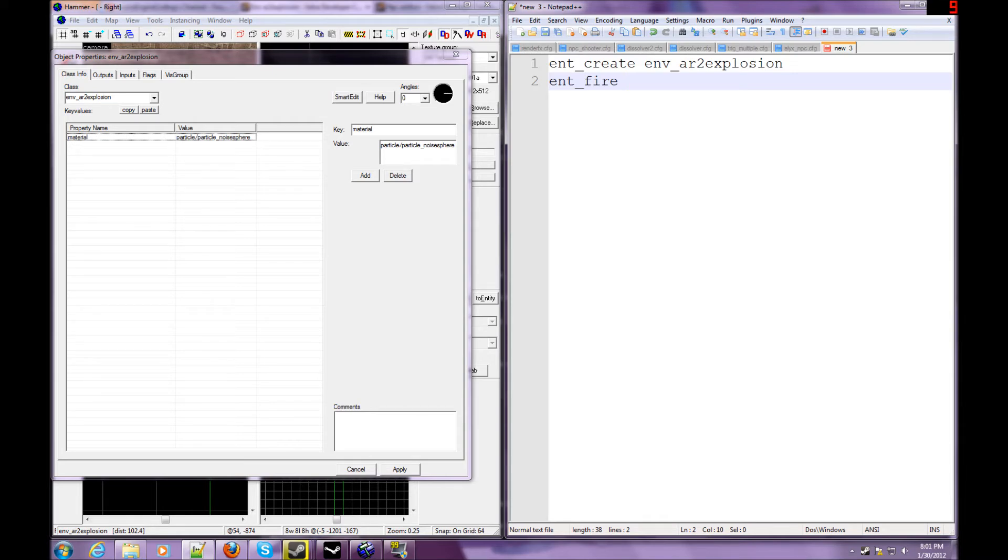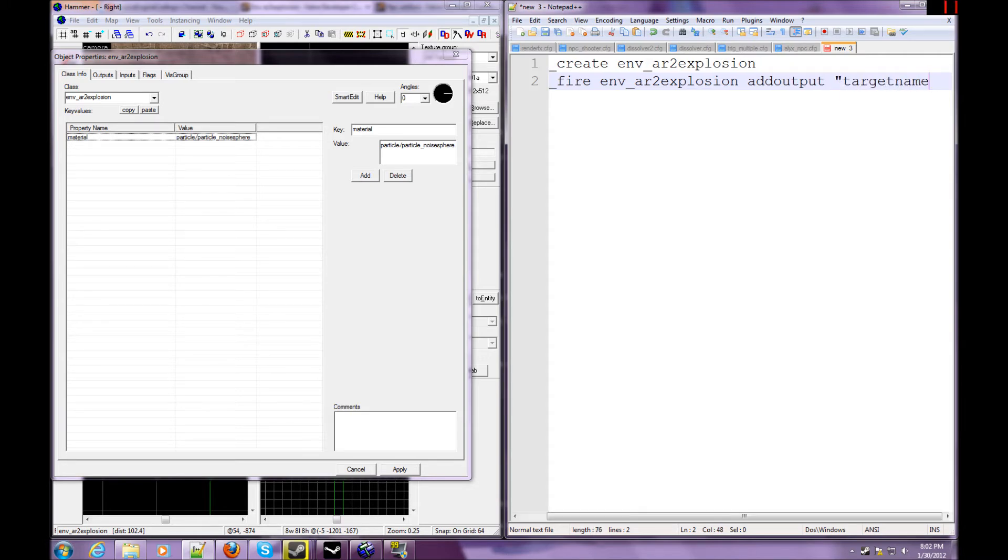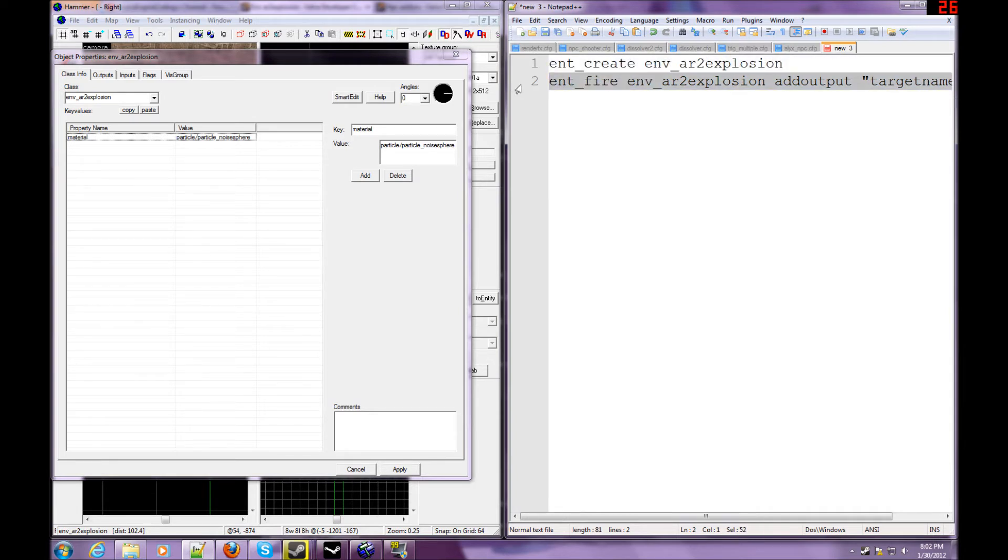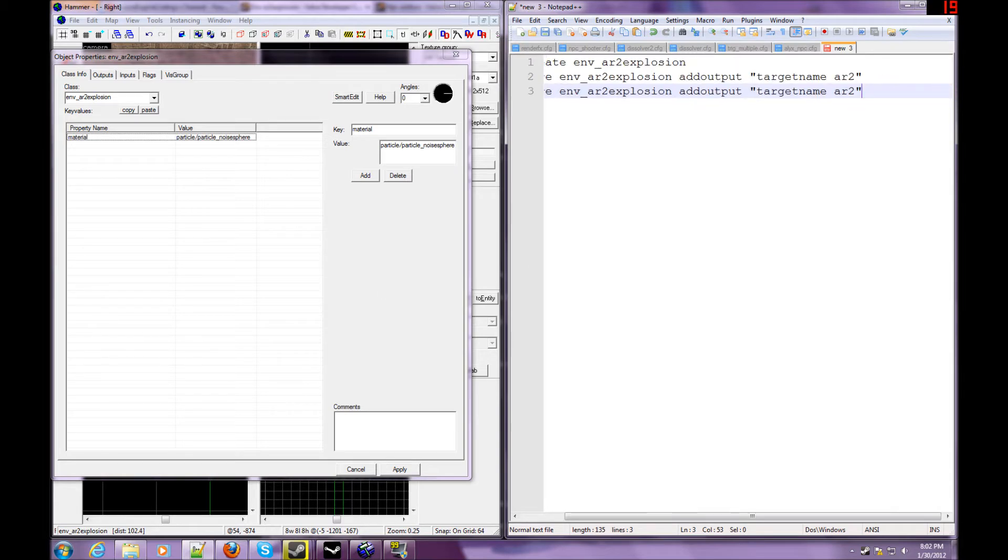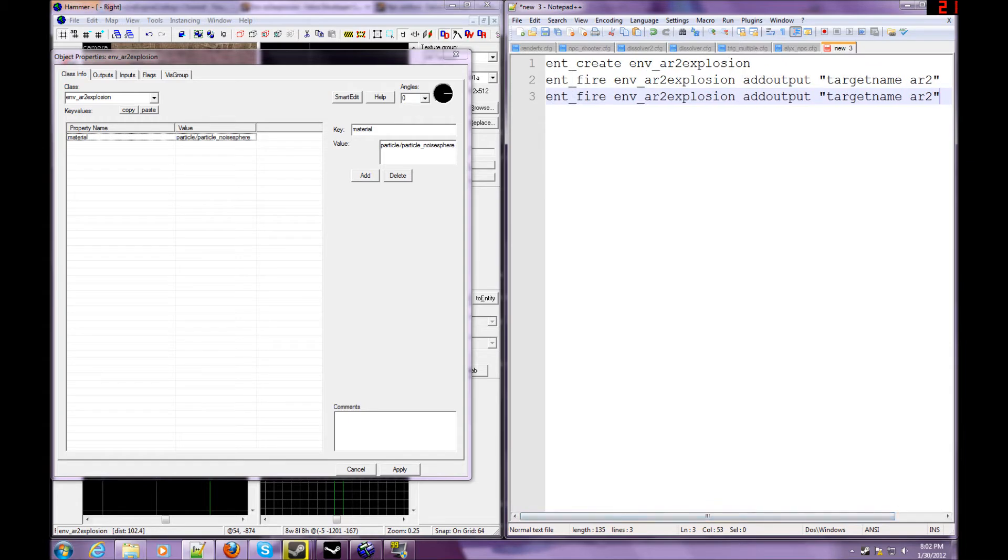Now we're doing an ent_fire or entity fire. env_ar2_explosion add output, target name AR2. So pretty much, what we're going to do after this is, I'm just going to copy this line, because honestly I don't feel like retyping that out. And let me zoom out a little bit, so we can all see it. Okay, there.